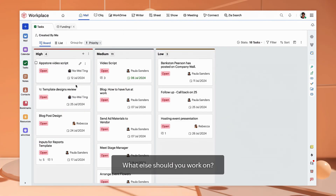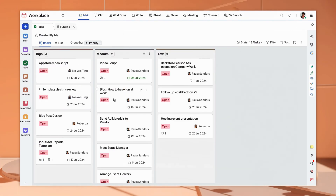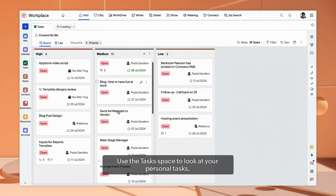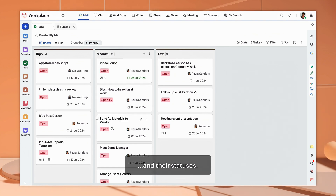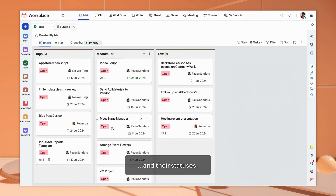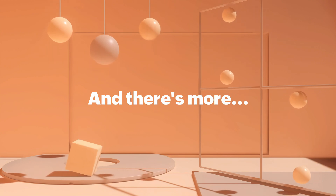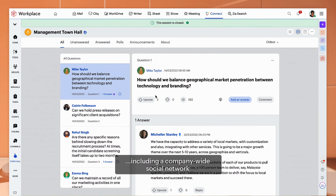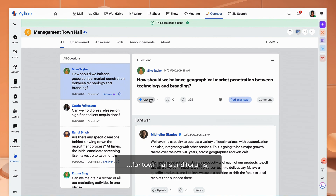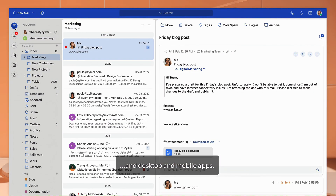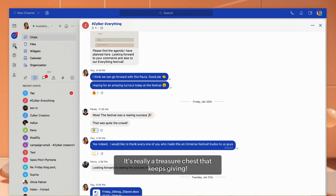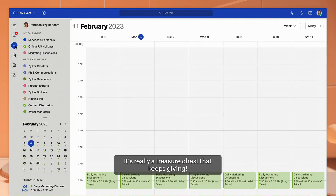What else should you work on? Use the task space to look at your personal tasks, group tasks and their statuses. There's more to Workplace, including a company-wide social network for town halls and forums, third-party integrations and desktop and mobile apps. It's really a treasure chest that keeps giving.